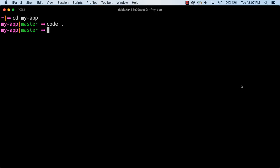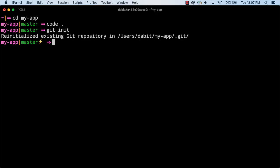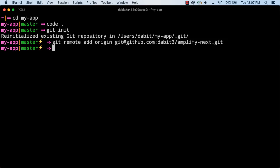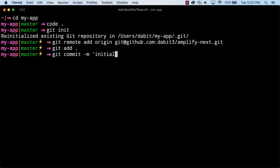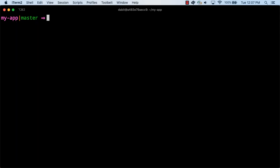Back at the command line, we'll initialize a new Git repository by running git init. Next, we'll set the origin by pasting in the URI of the repo we just created. Now, we'll add and commit the files within our project. We'll update our repo by running git push origin master.